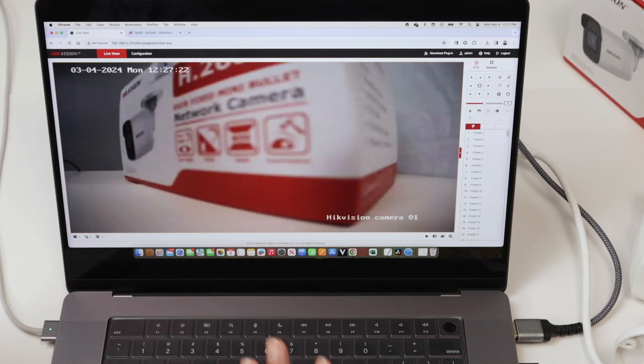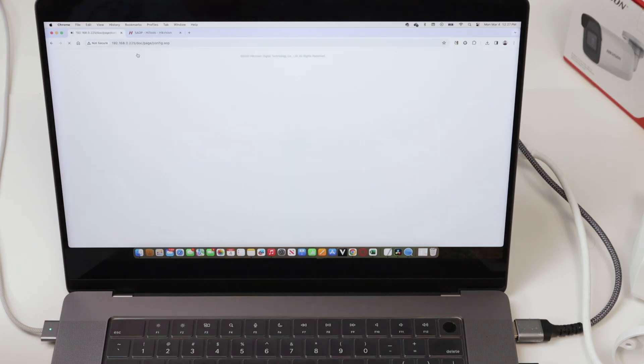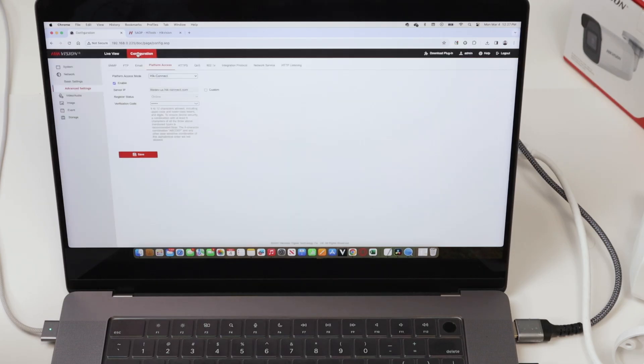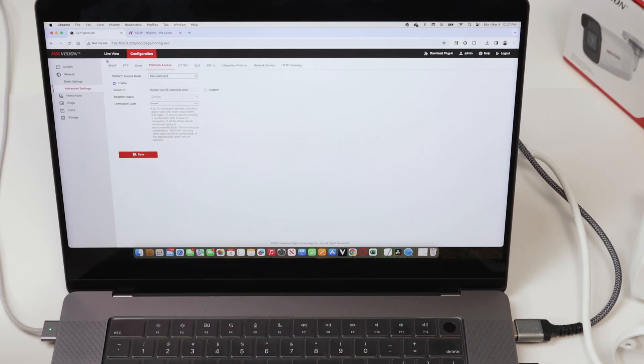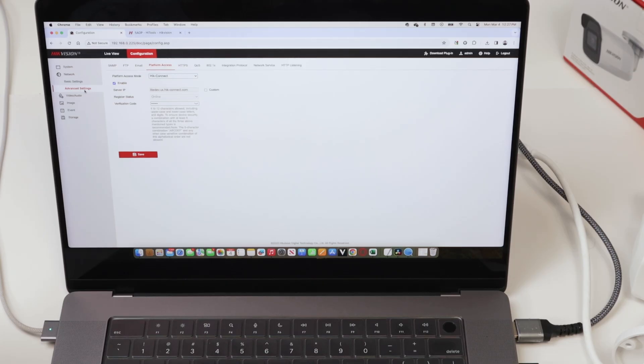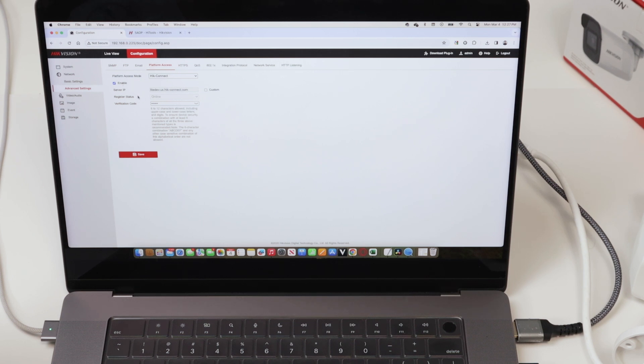And then from here, I can just come to the menu here on Configuration. Then here I can come to System, Basic Settings, and there's Advanced Settings. You come to Network Settings and you look for the Platform Access. Here you can see the Hik-Connect - it's enabled here.